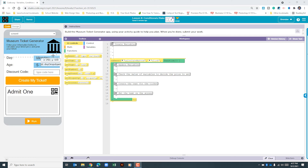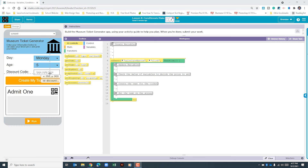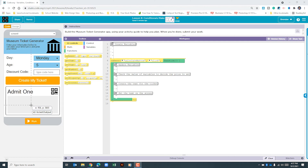If we look at the app, we can see that we need one for the day. We're going to need one for the age, one for the discount code, a variable for the price, and one for the string of text that goes down here. With that, let's go in and begin creating our variables.